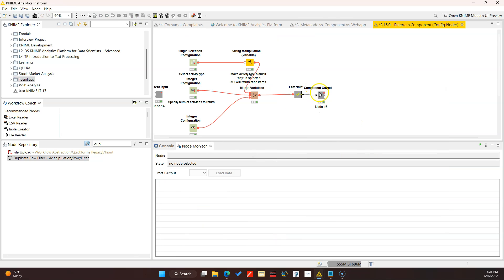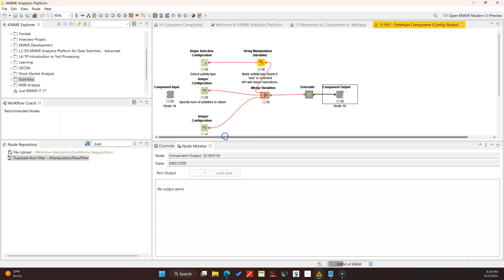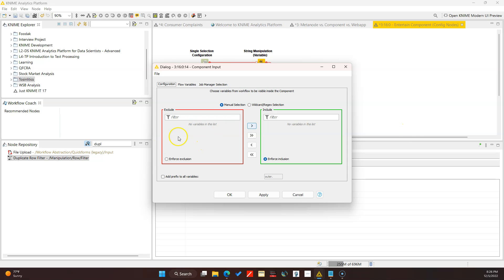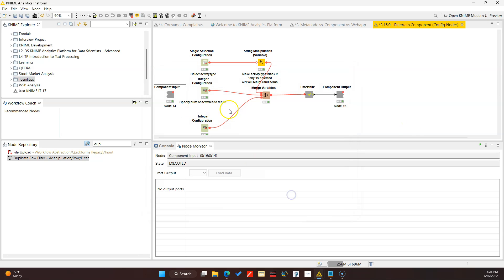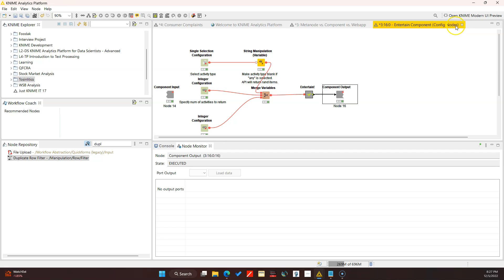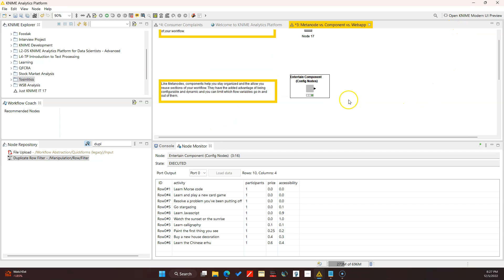One more thing I want to show you with components - you can control the flow variables that enter and leave the environment. If I had flow variables in my workflow before, I can select the ones I want in here. Since I have flow variables within my component I can specify that I want all of these flow variables to be available to other parts of my workflow, or if I don't want them available I can exclude all of them. That's one thing you're able to control using components.